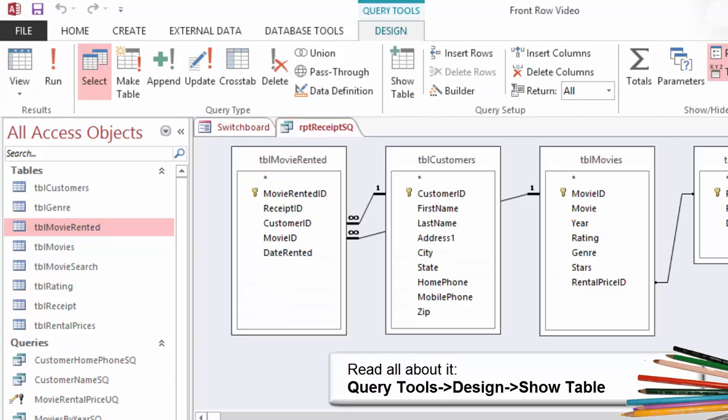Did you know you can use a query in a query? Right now, this query has Table Customers linked to the rest of our tables, who bought what. However, we already have a query that does a lot for us. The query is Customer Name SQ, and it combines or concatenates many fields that we need.